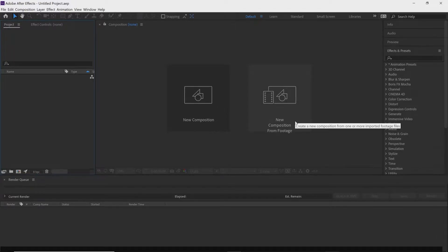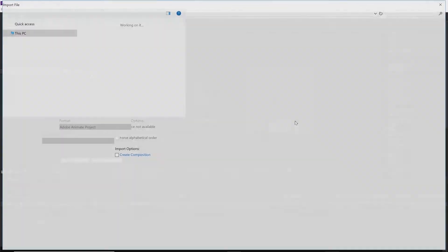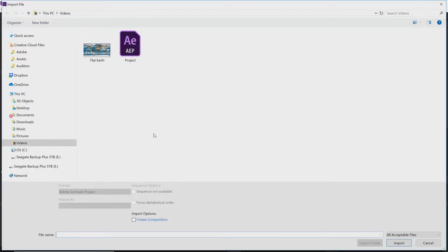New Composition from Footage creates a composition based on the specs from your file. If you have a 4K file it will create a 4K composition; if you have a 1080p file it will create a 1080p composition. So click on New Composition from Footage — I have my flat earth file right here.